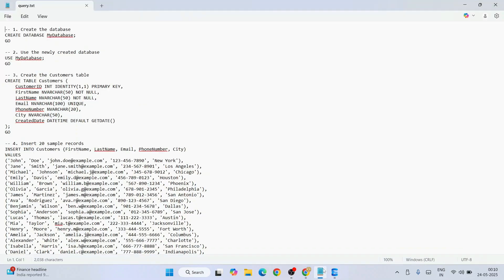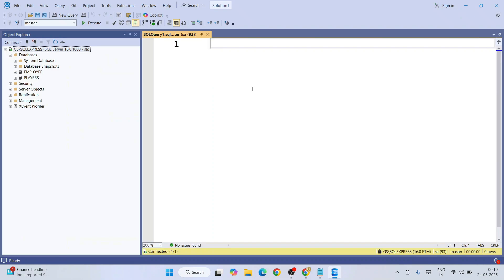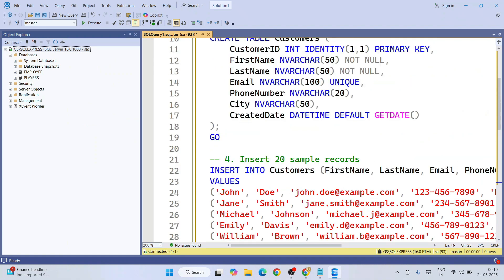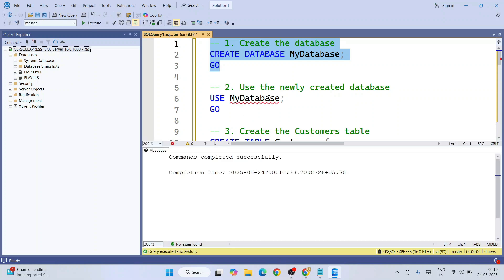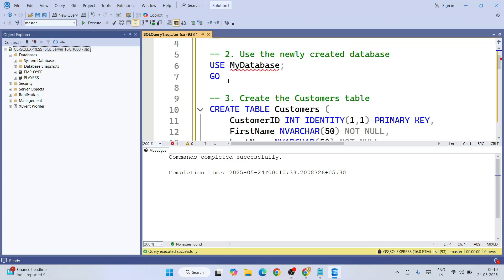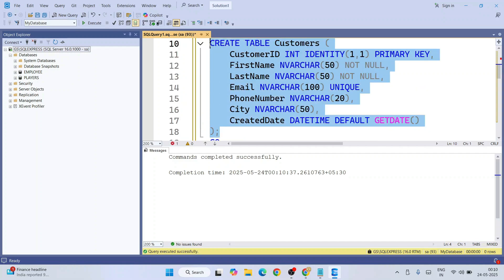I have already prepared sample queries just to save some time, so I'm going to copy and paste them. I'll start by creating a database called 'MyDatabase'. Once it's created, I'll use MyDatabase and then create a table called 'customers' with all these different columns.